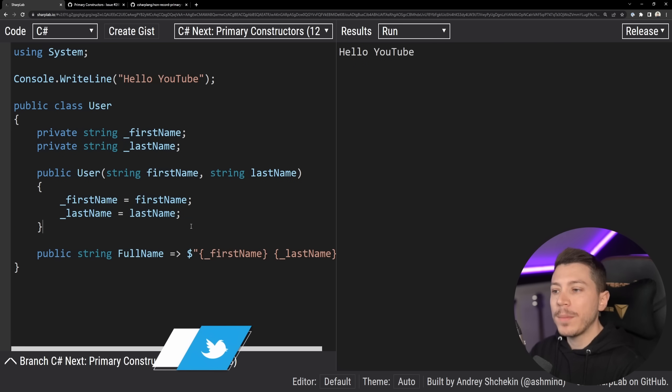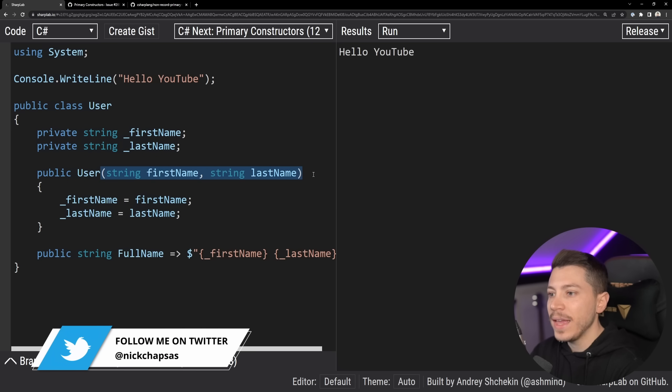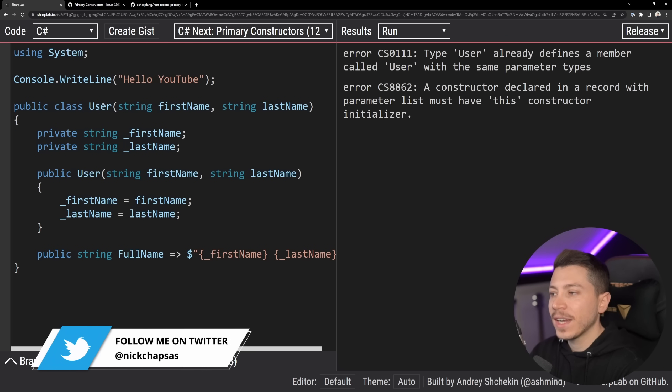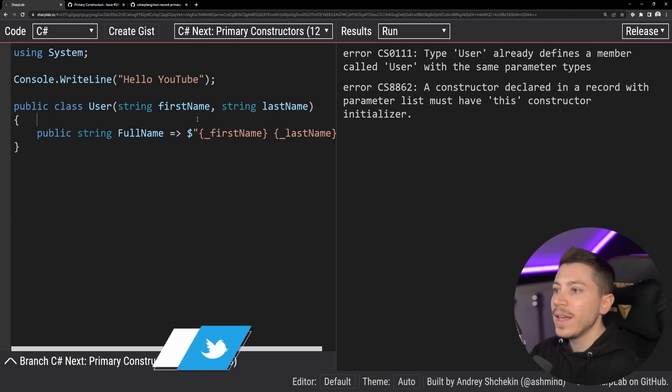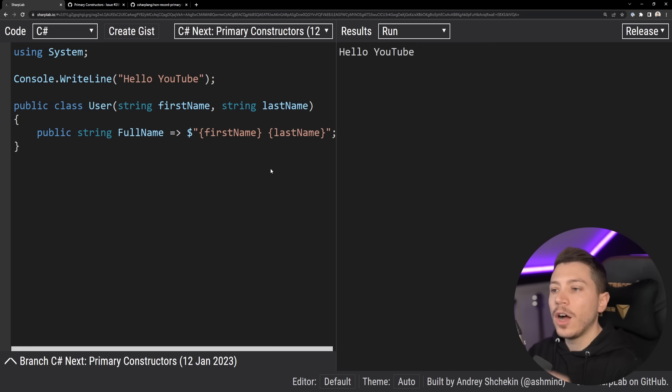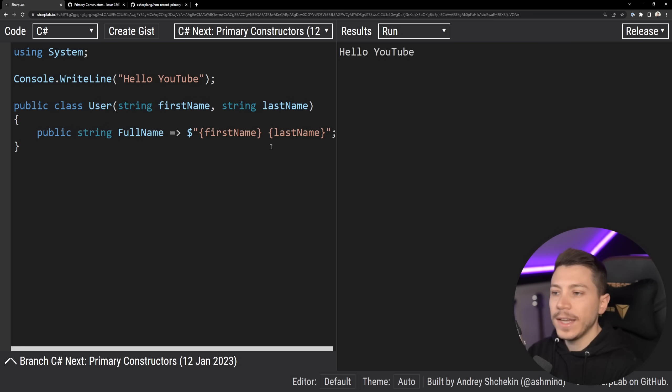What primary constructors say is, okay, we don't need any of that. All you're going to do is take these over here and put them on the declaration of the class and then remove everything. And now automatically these two things are class scoped and they can be used in things like properties, methods, any way you want in this class.